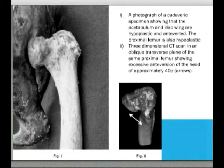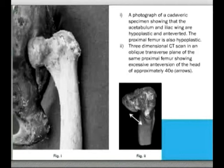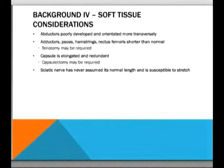There are soft tissue considerations as well. Because of or in concert with these bony changes, the abductors are poorly developed and oriented more transversely. The adductors — including hamstrings and rectus femoris — are shorter than normal and may require tenotomy at the time of corrective surgery. The capsules are long and redundant, and the sciatic nerve cannot be assumed to be normal length; during operations it can be susceptible to stretch.